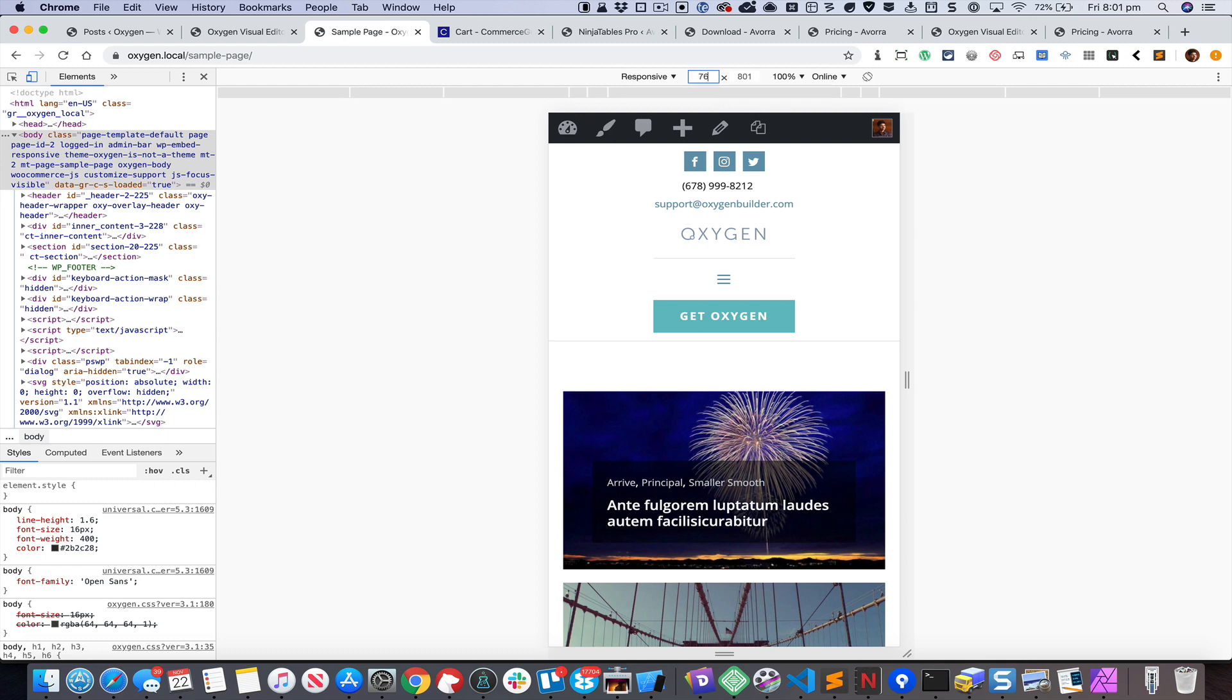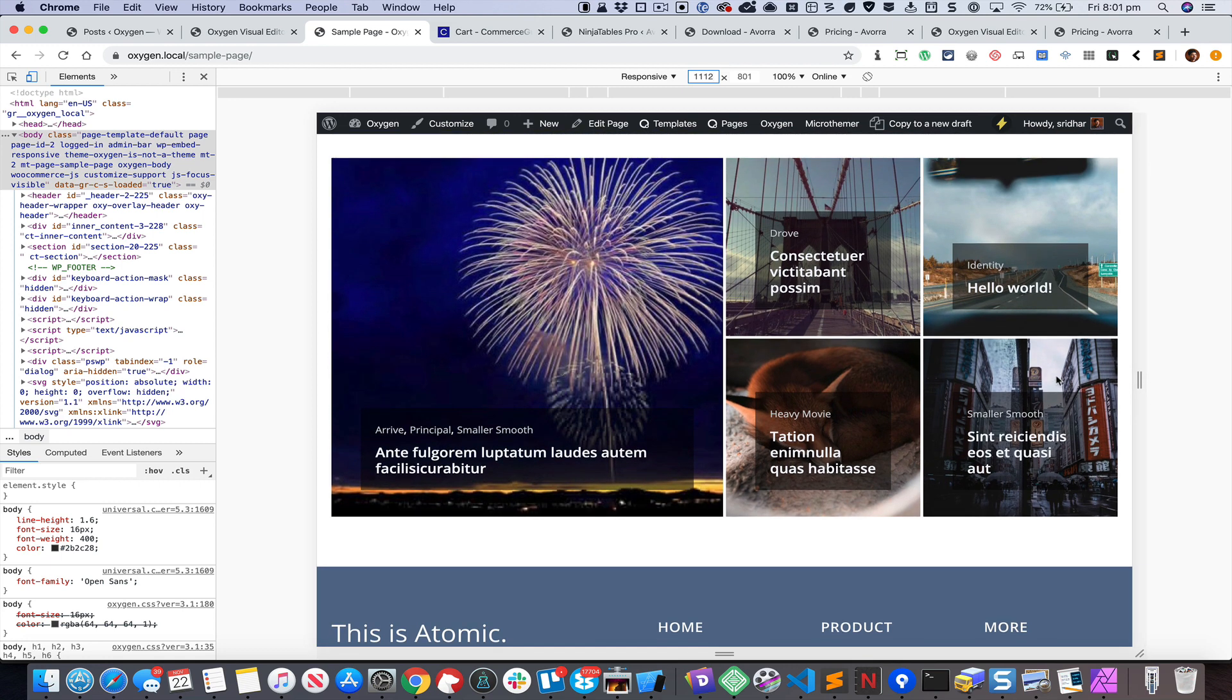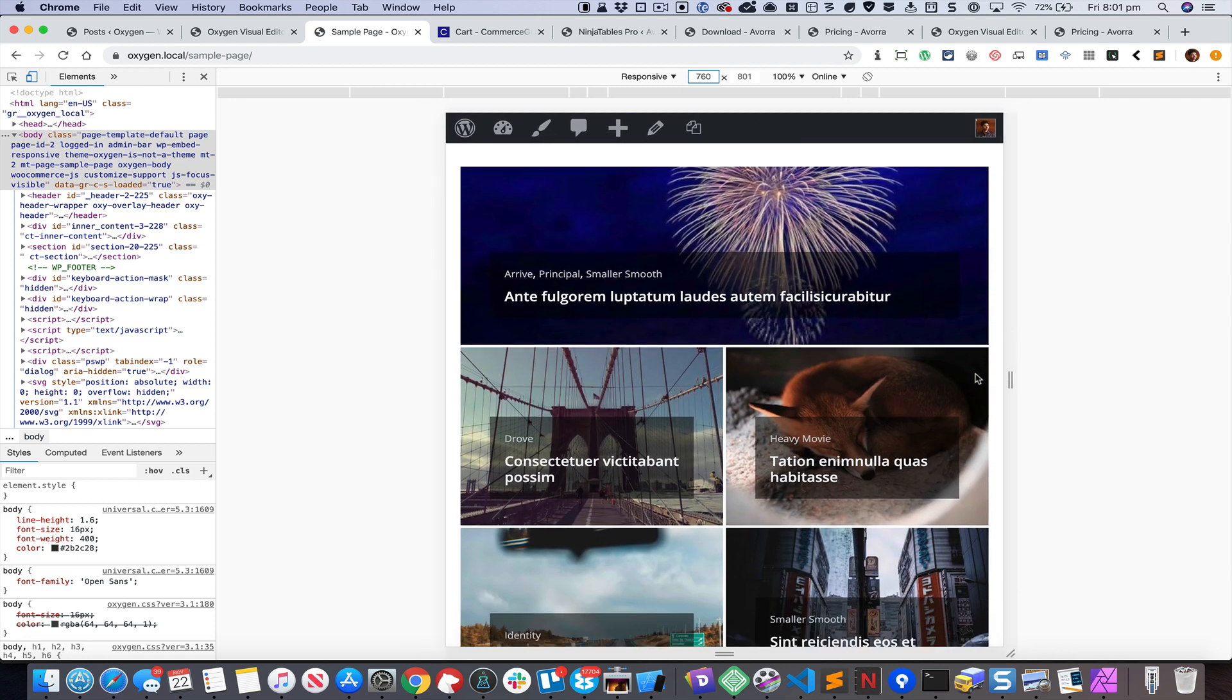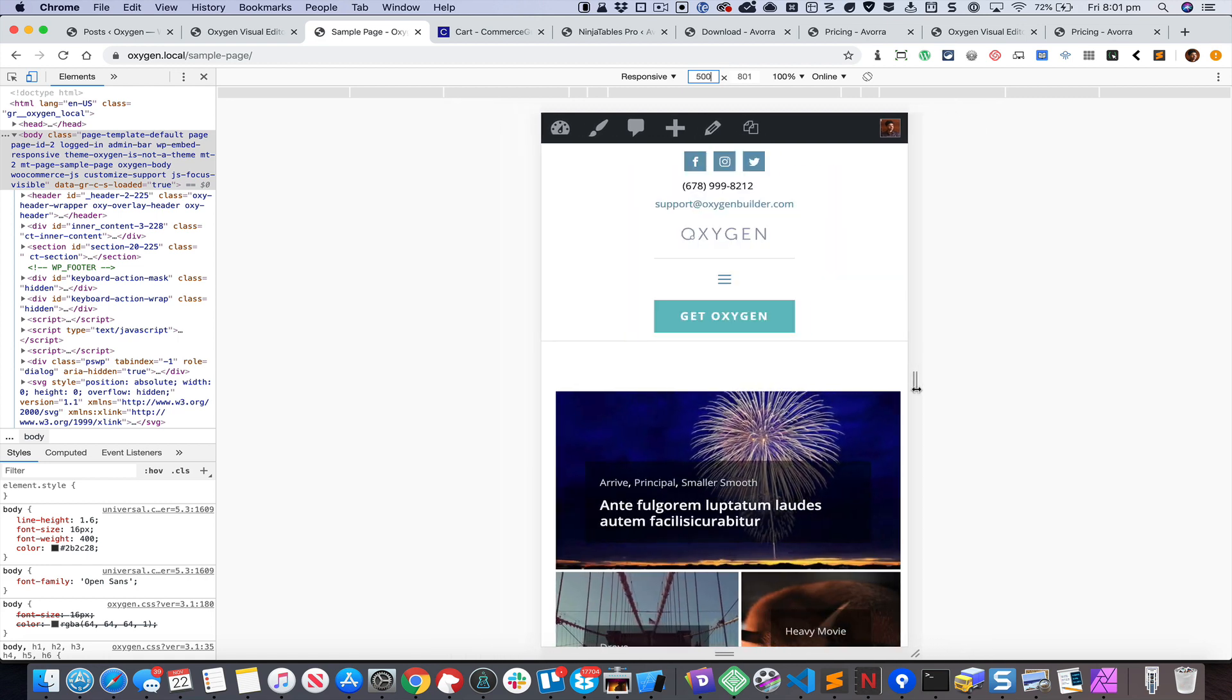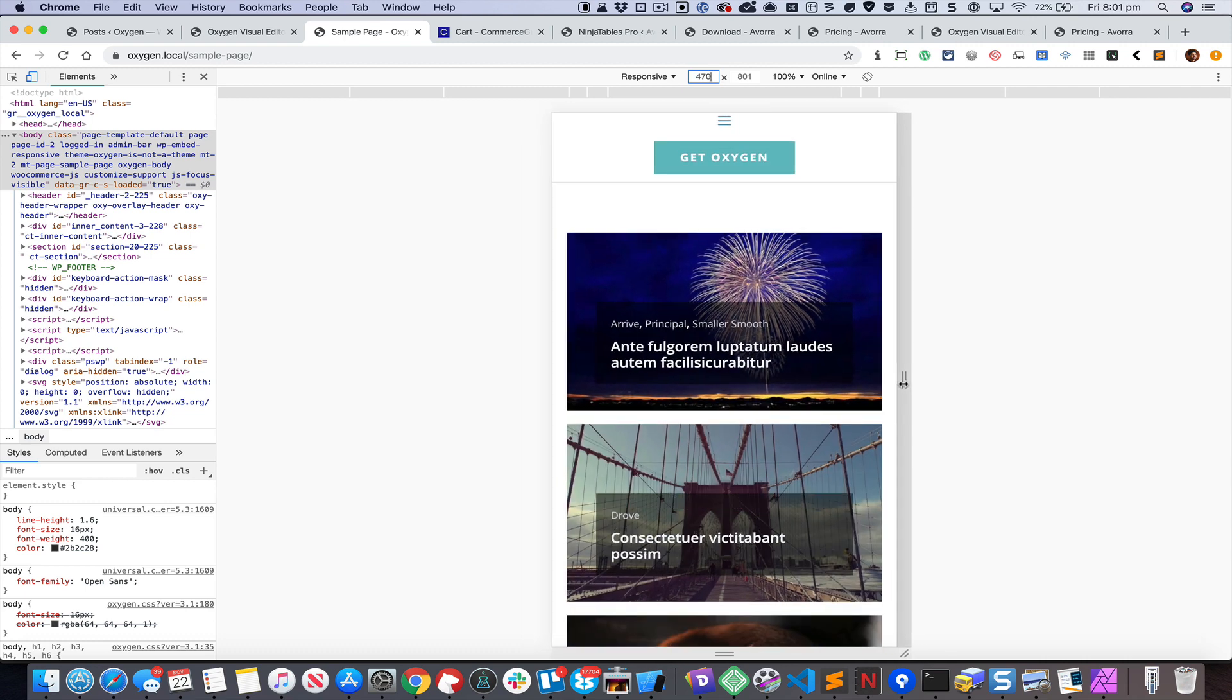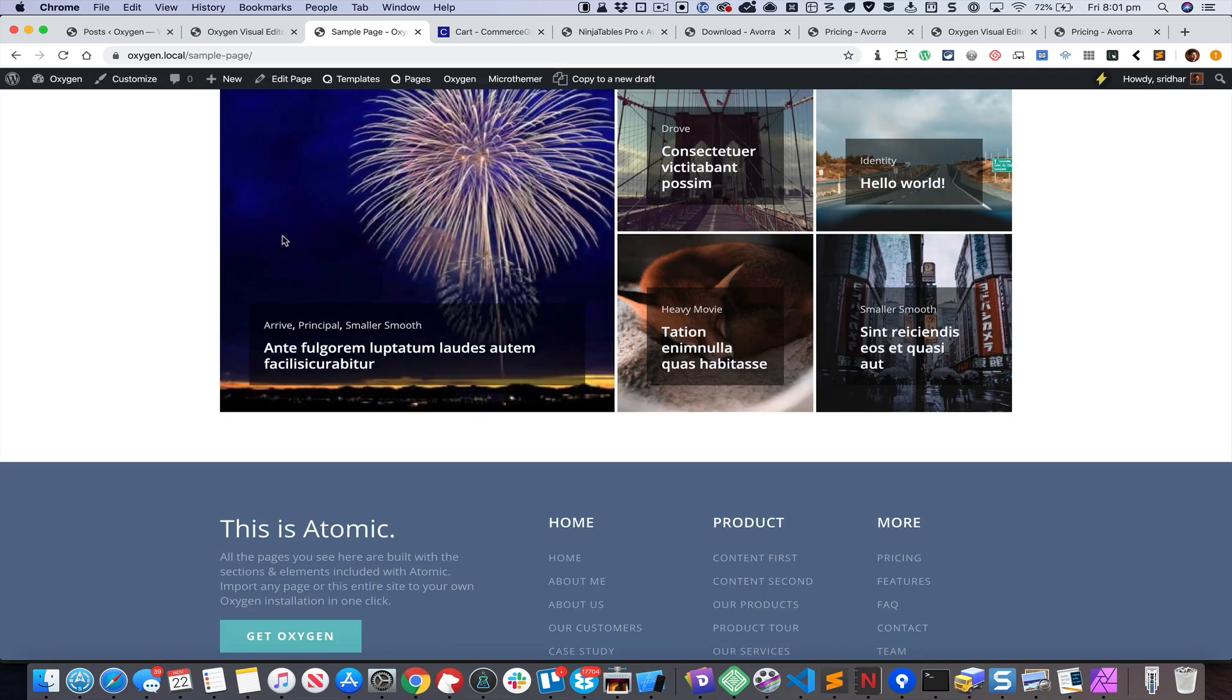Let's take a look at the different breakpoints. Starting with 768, initially it will be like this. Once we hit 767 it's going to be like this, and once we hit 479 the posts will appear one below the other. I hope you found this helpful. Bye for now.